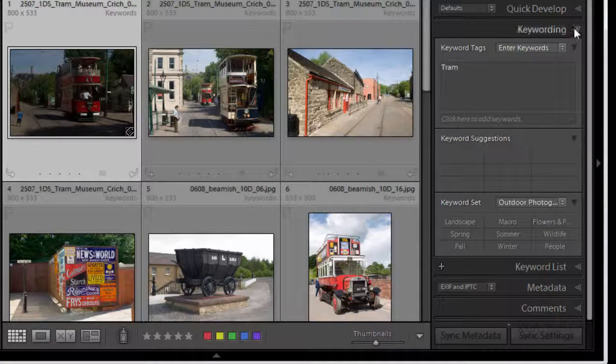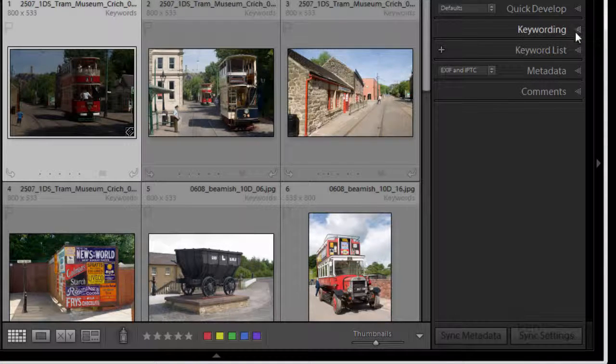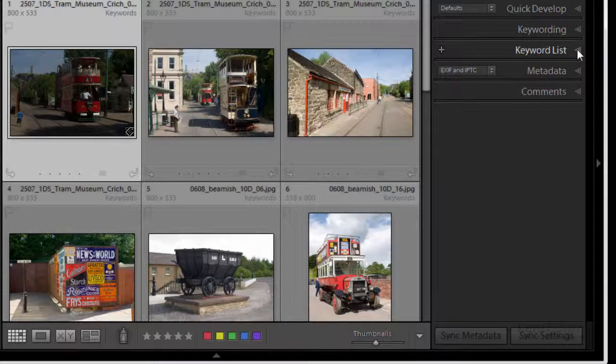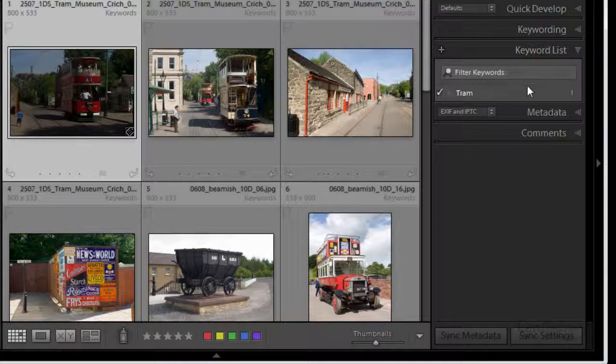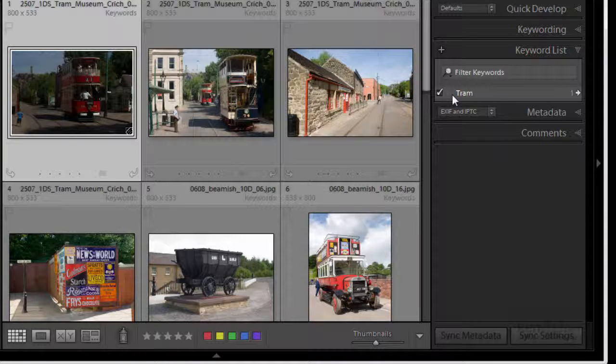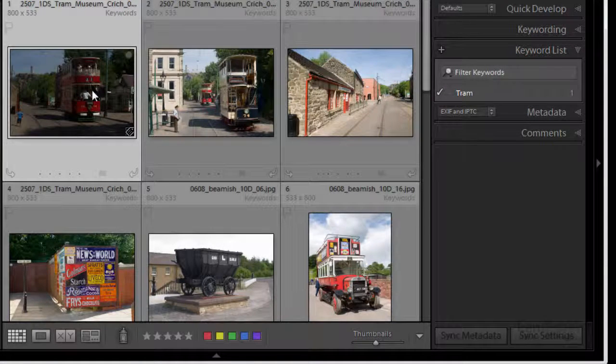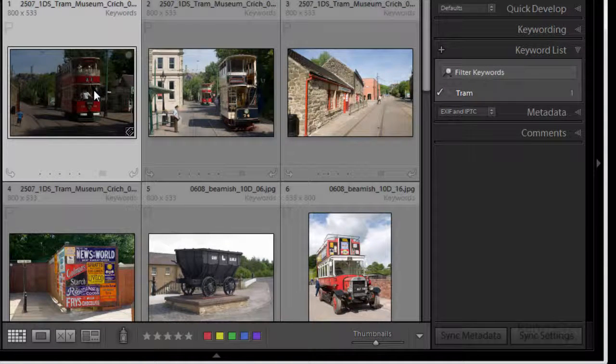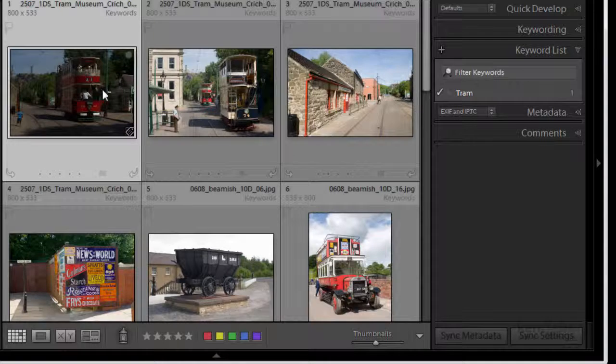Okay now if we look down now in the keyword list you'll see that tram has appeared and tram now is associated with that one image.